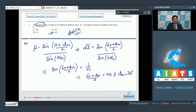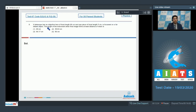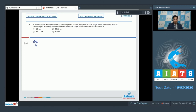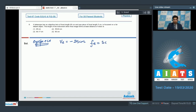Question 8: A telescope has an objective lens of focal length 60 cm and an eyepiece of focal length 5 cm, focused on a far distant object. The length of the instrument when the final image is formed at the least distance of distinct vision is required. Since the image is formed at the least distance of distinct vision, the image distance for the eyepiece ve = −25 cm.